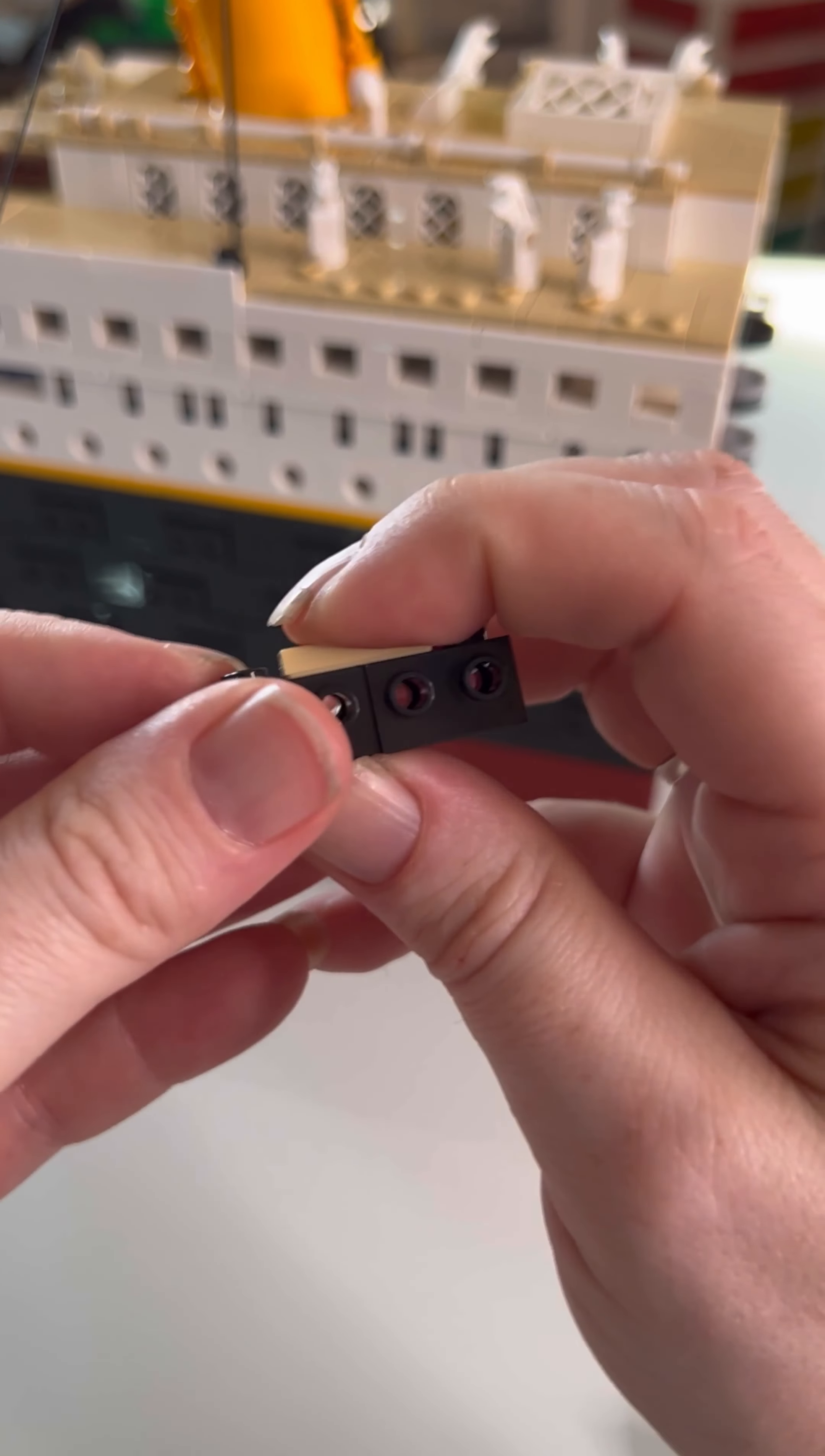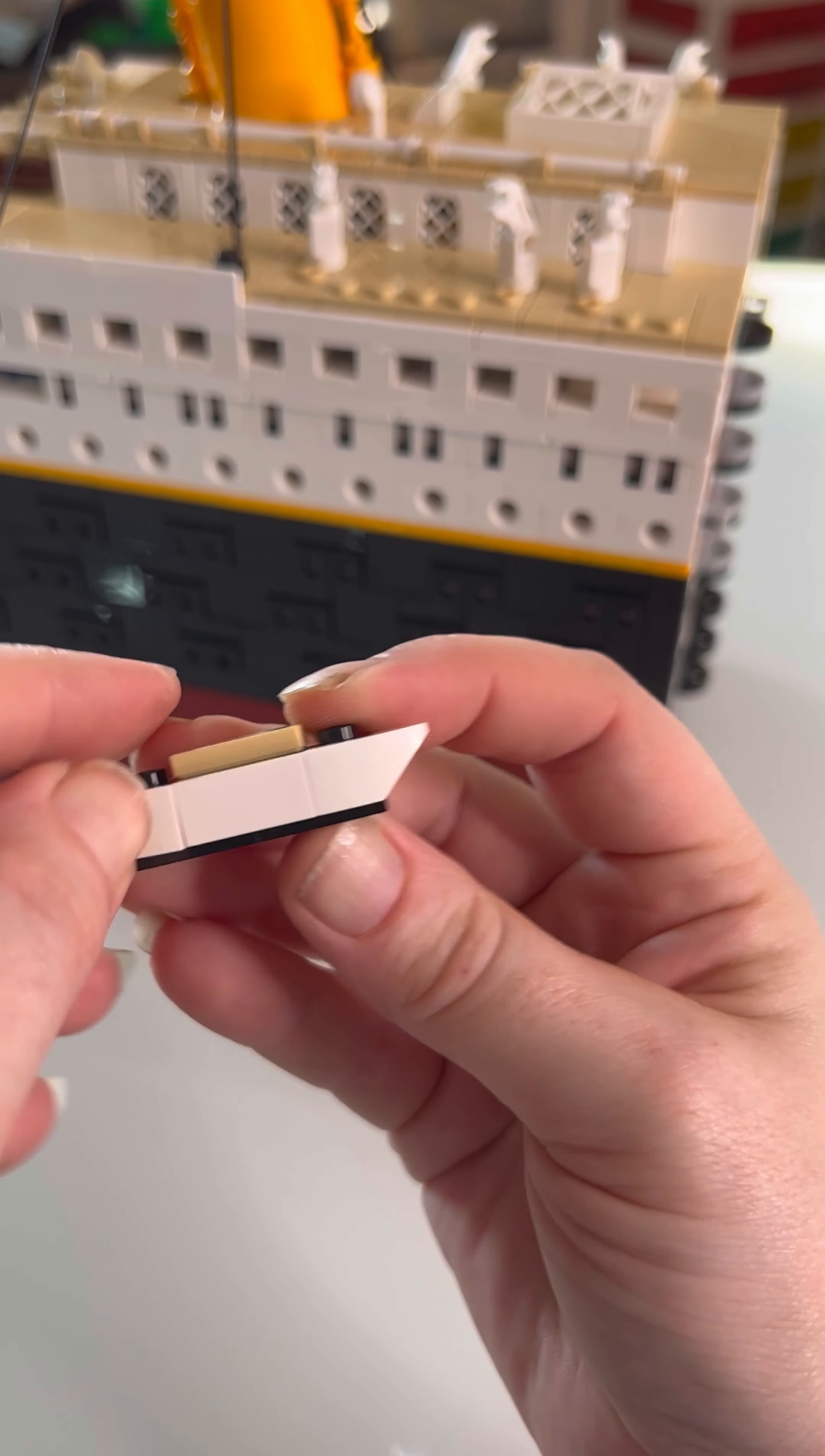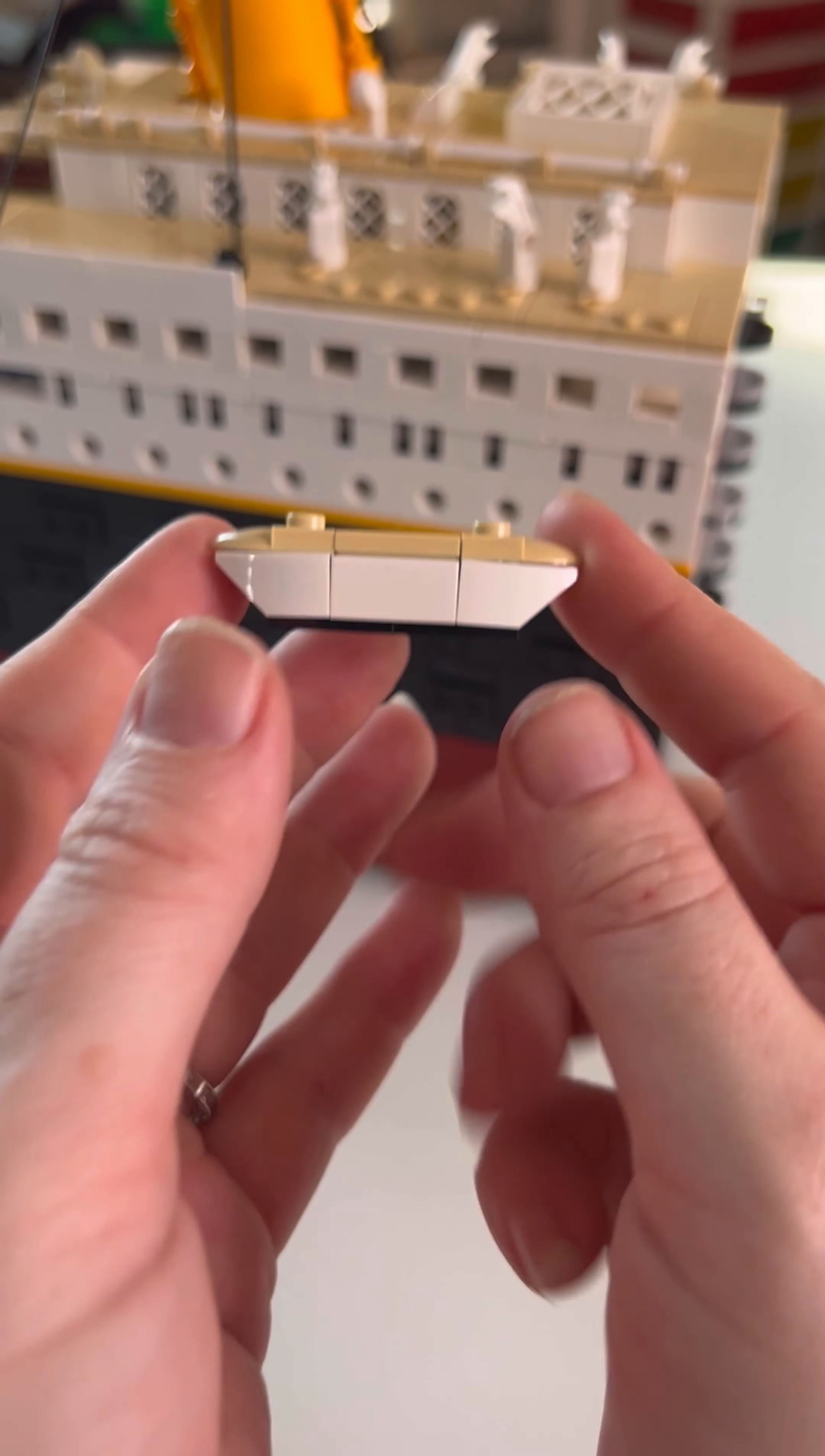Speaking of lifeboats. That is what we are building right now. Actually. These on top. And there's a lifeboat. We need three more of these.